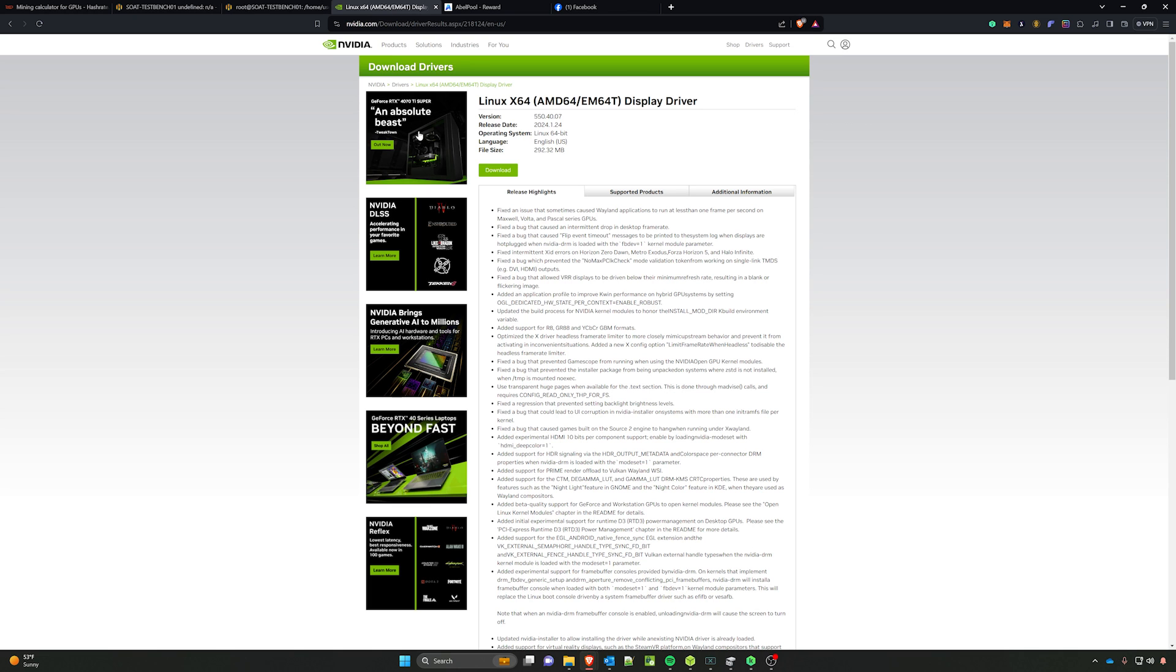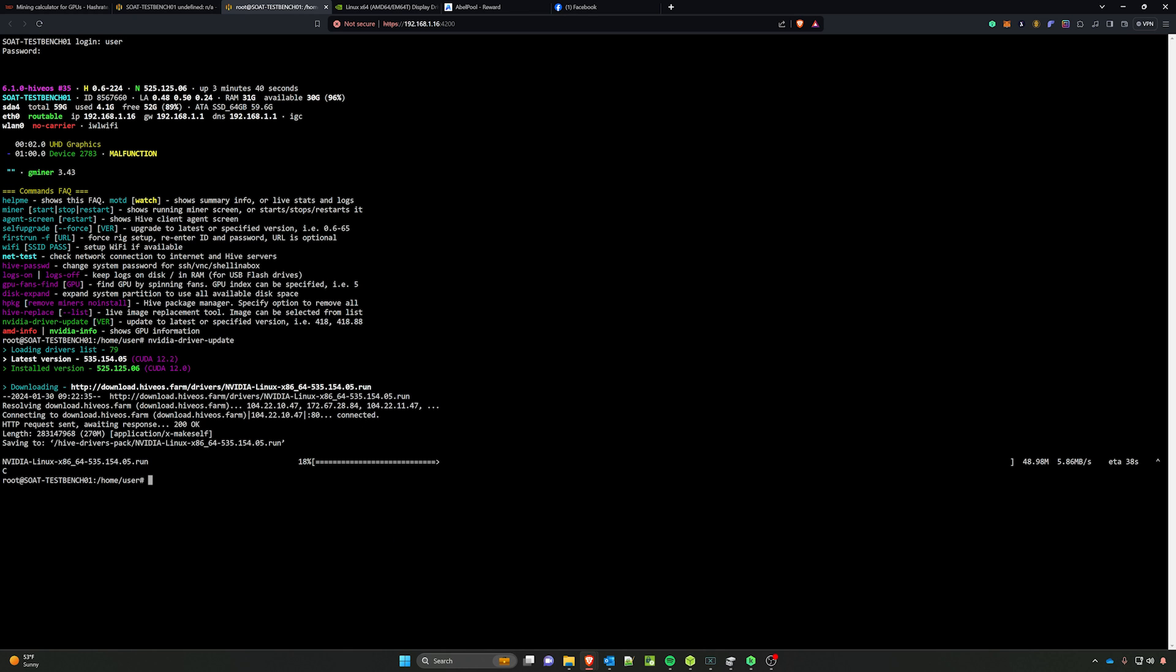Moving over to the NVIDIA website, you can see here that the latest version is 550.40.07. This is going to give us the latest update for the Super Series coming from NVIDIA, which is what we want to get installed. Hopefully Hive will get this fixed and added into the repository for the easy updates, but we're going to have to do a workaround.